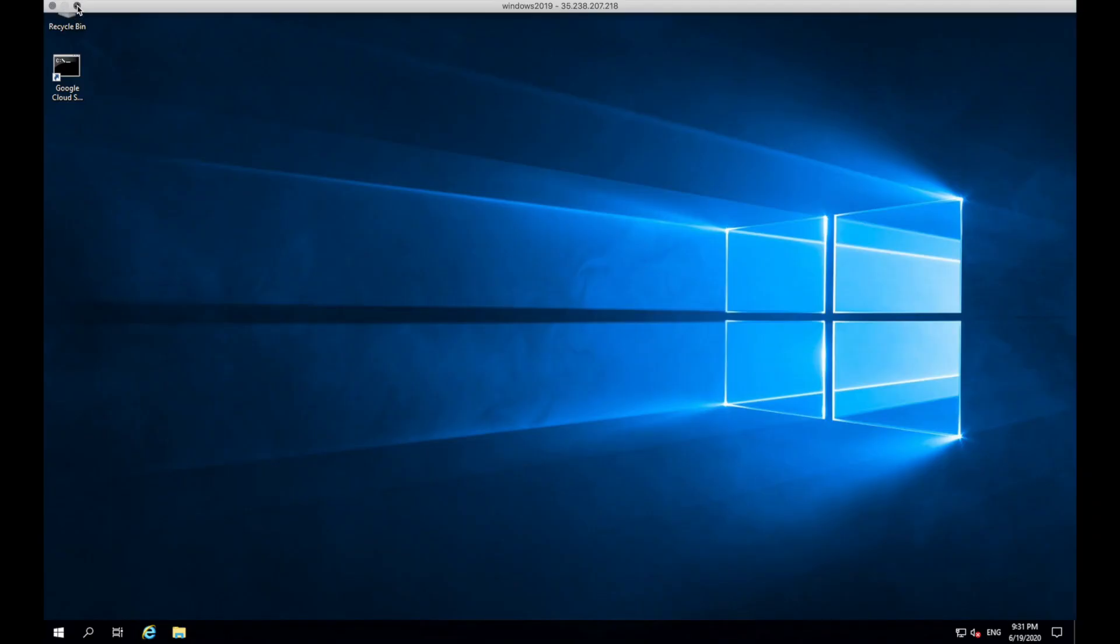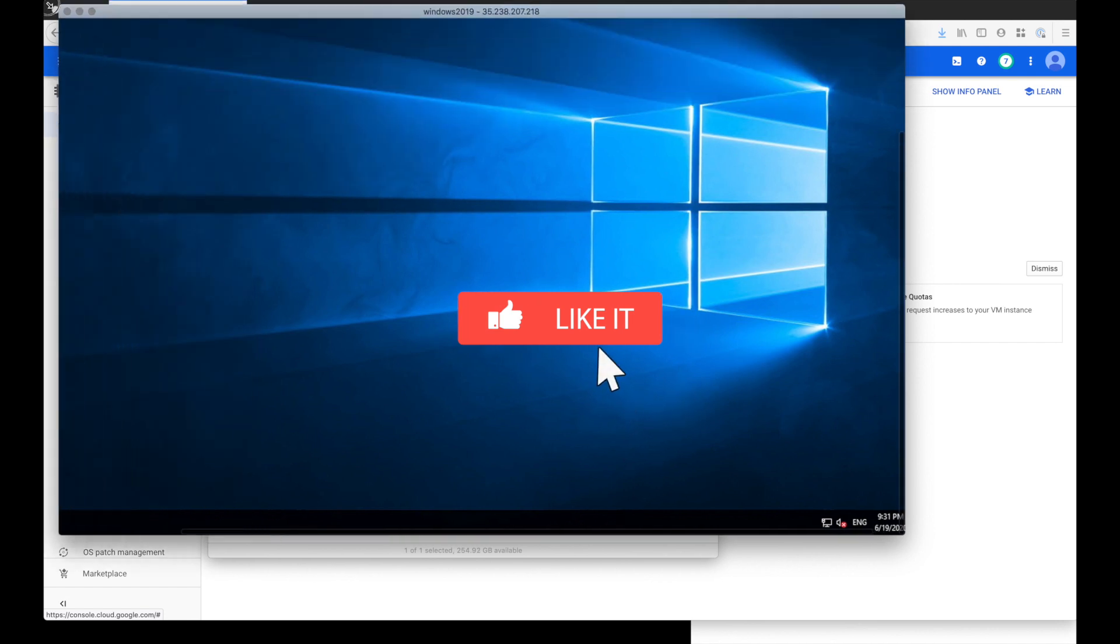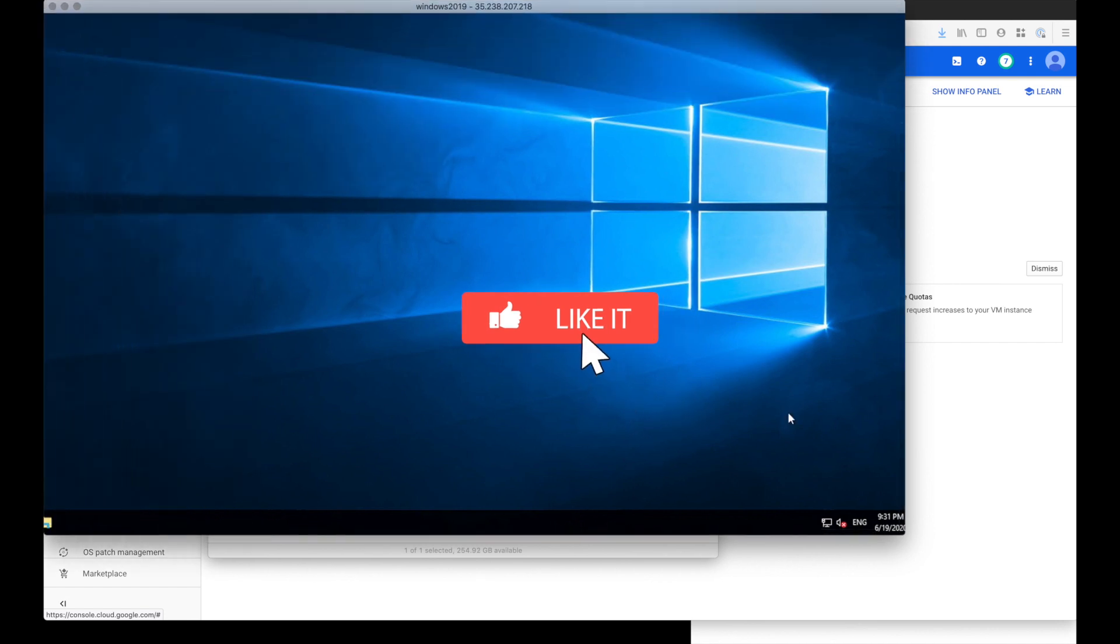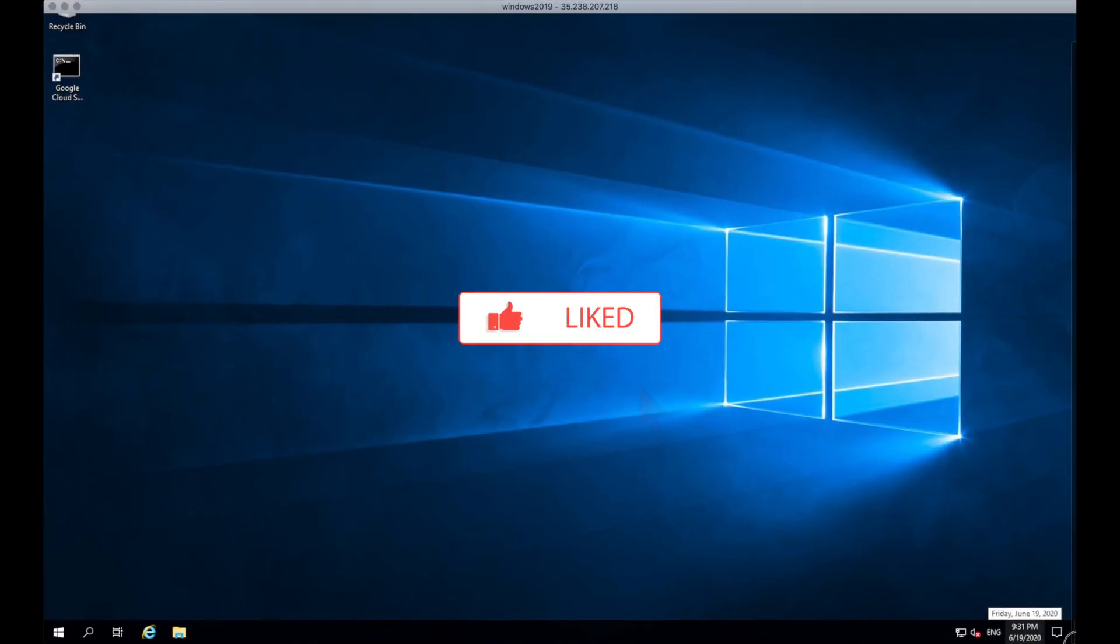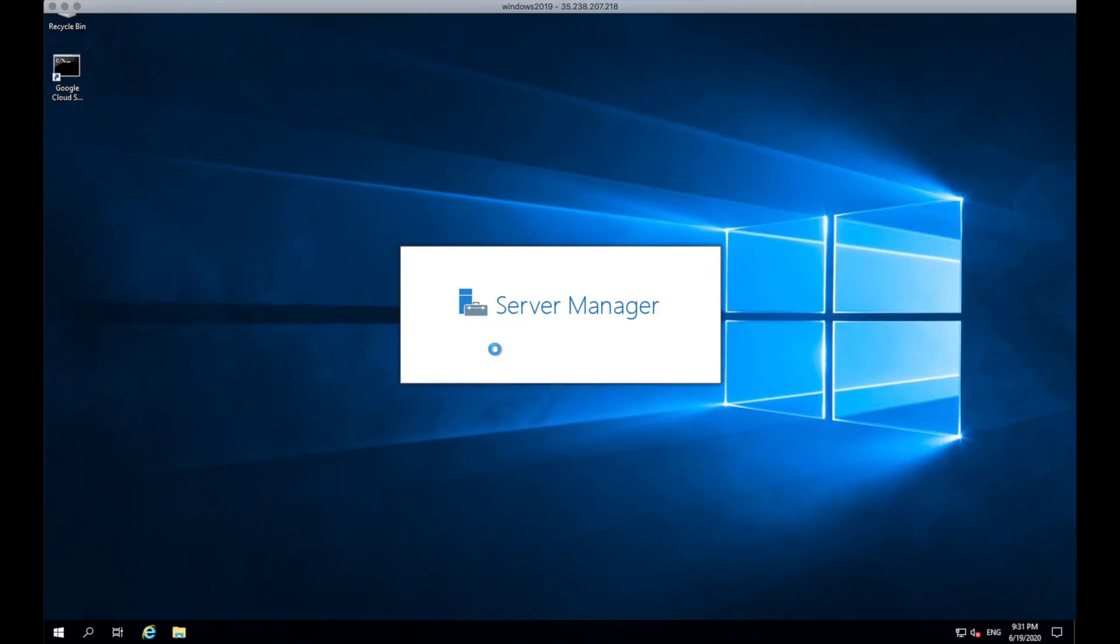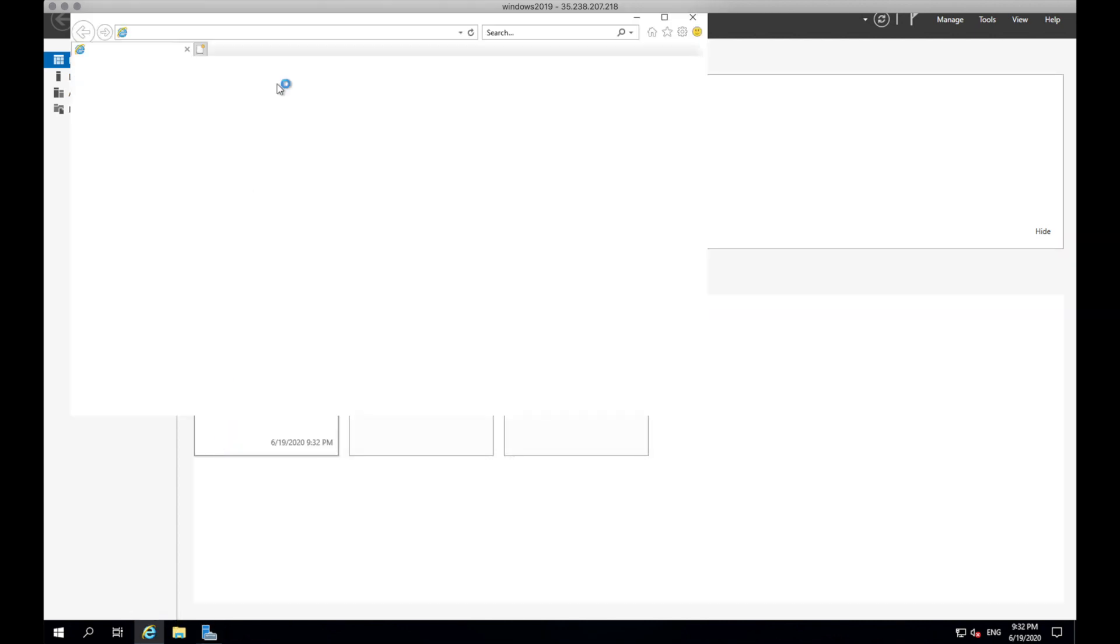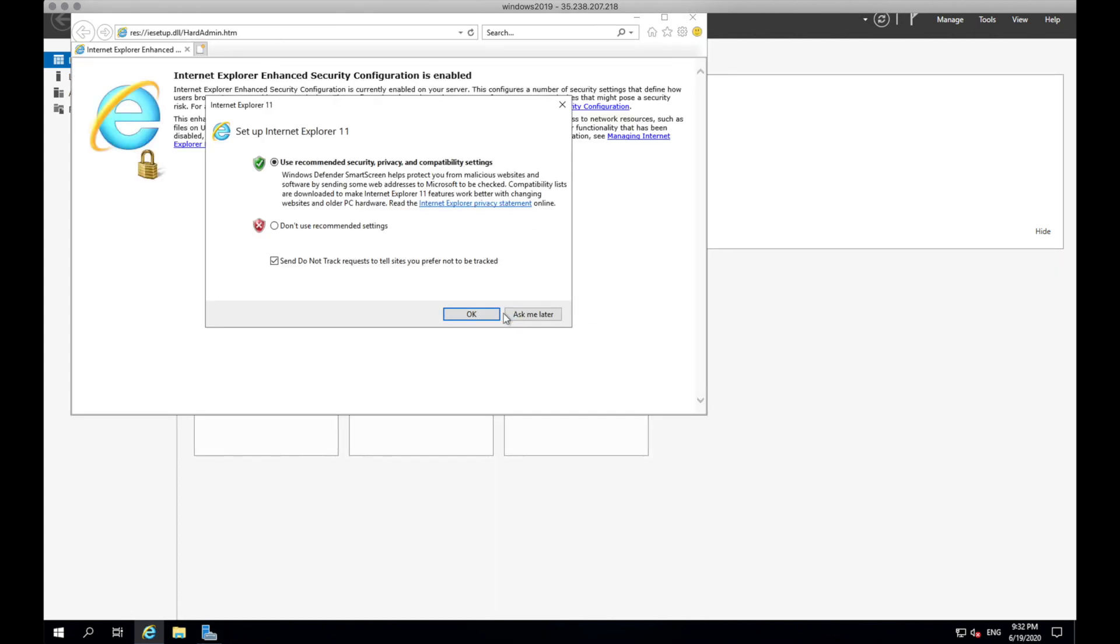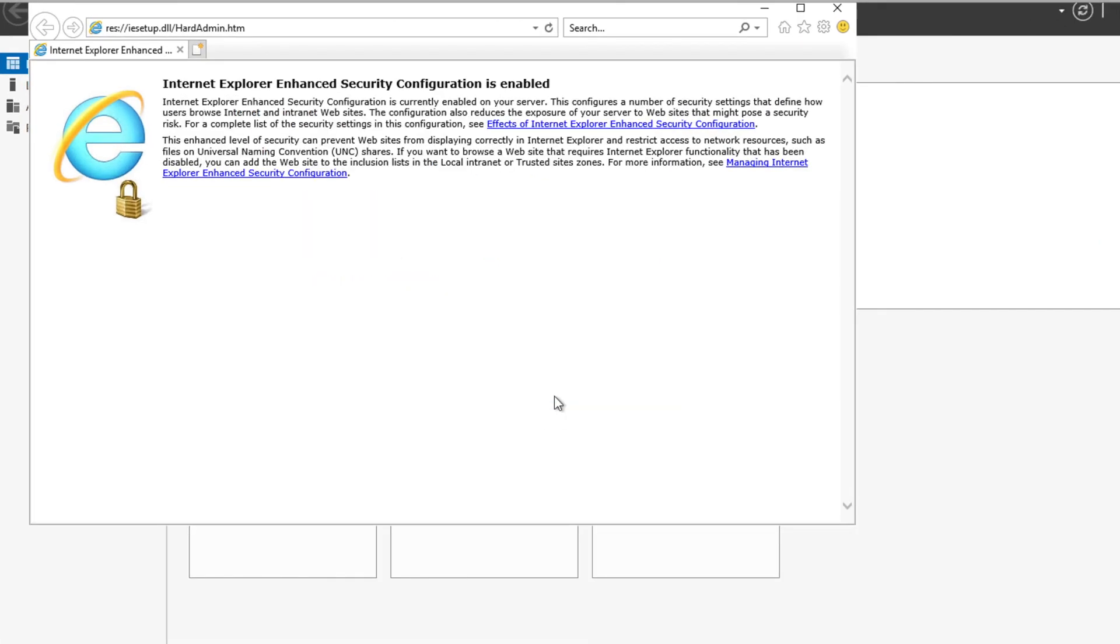I'm just going to readjust this window so you can see it on my screen capture. Once Windows server boots fully, it should open server manager dashboard. Now if you want to download any software from the web, open Internet Explorer. We'll get this Internet Explorer warning. Click OK.